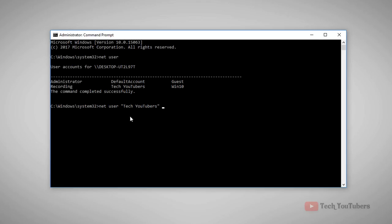Then type your password and press Enter. Now our command has been successfully executed. To make sure it works, just sign out and click your user account — it will ask you to enter your password. That means it worked.